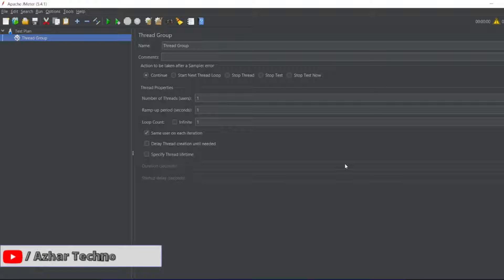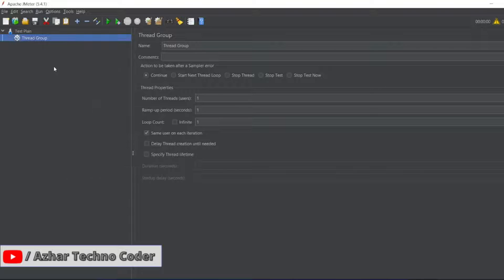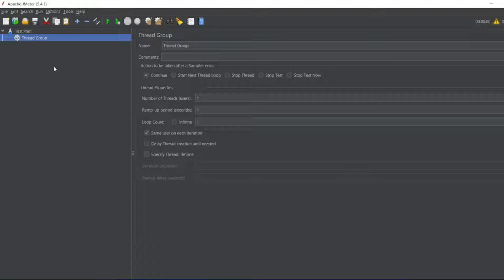Hello awesome viewers, how are you all? Welcome back to another video. In this video we are going to learn what is For Each Controller. Without any further ado, let us start the video.